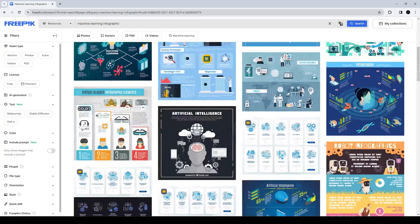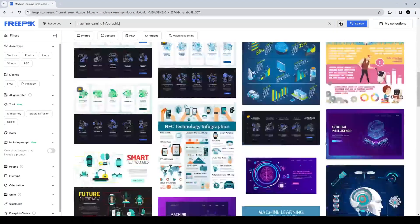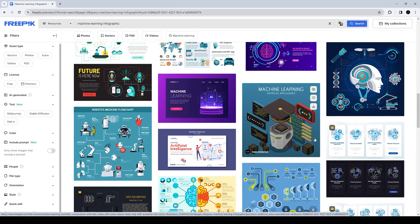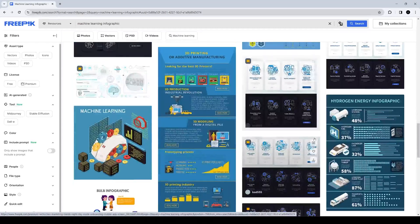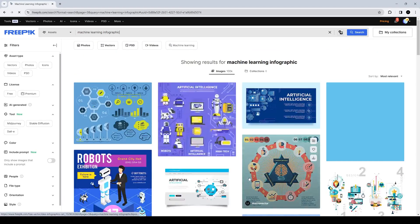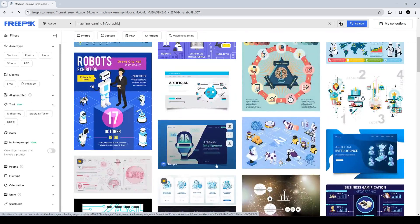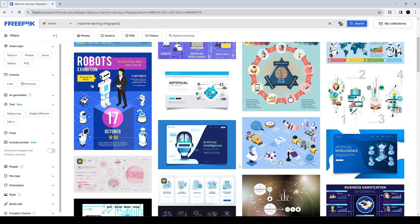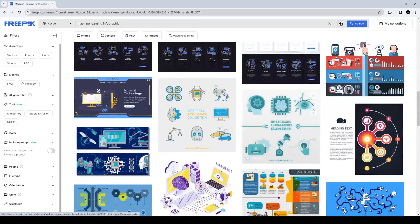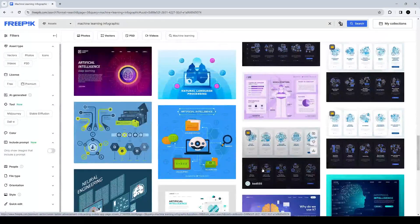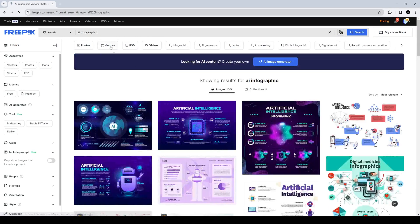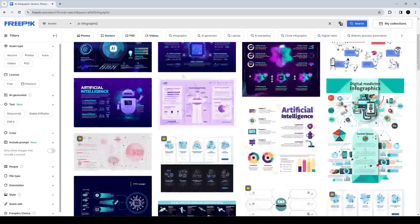As a contract instructional designer focused on building professional-quality e-learning deliverables, I would say the majority of the time is spent doing what you see here — just searching around and finding the right infographic for your particular slide.